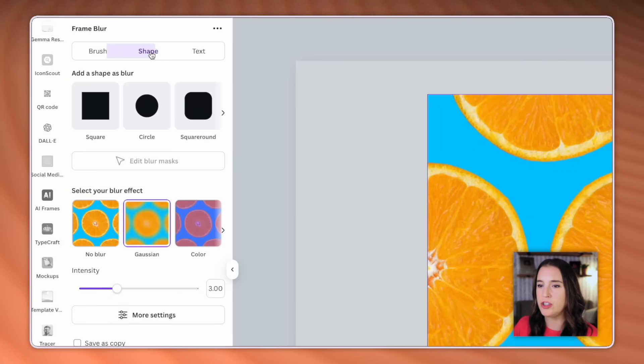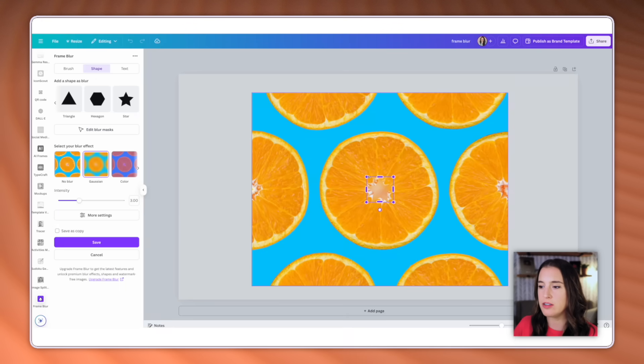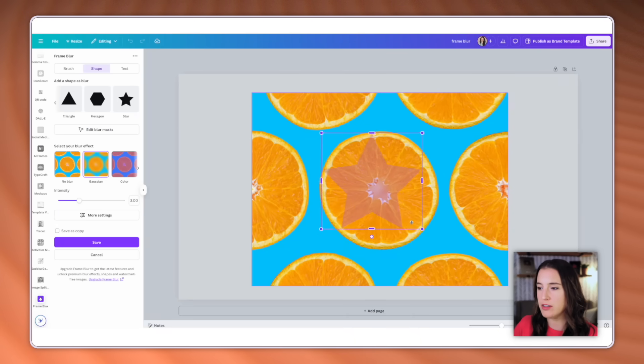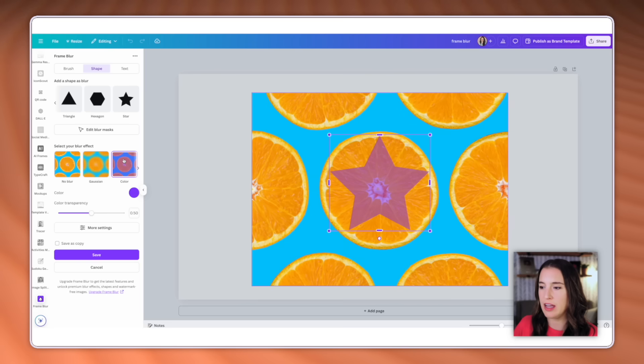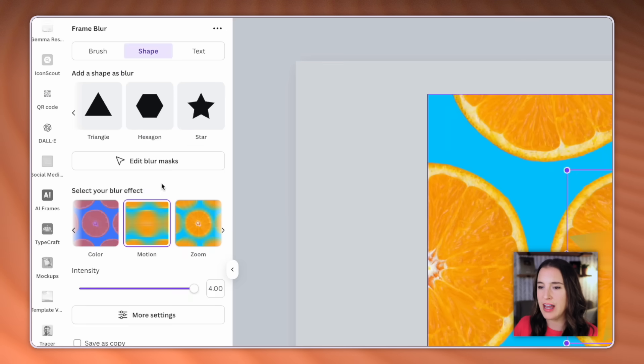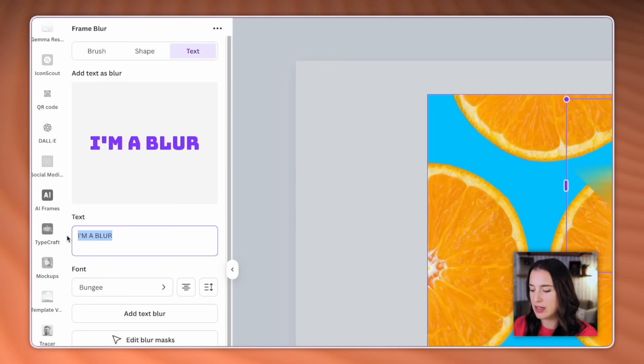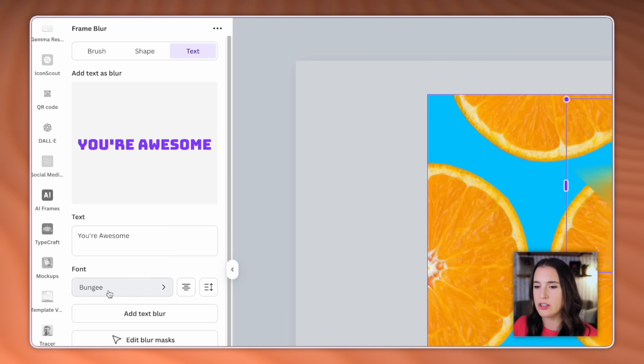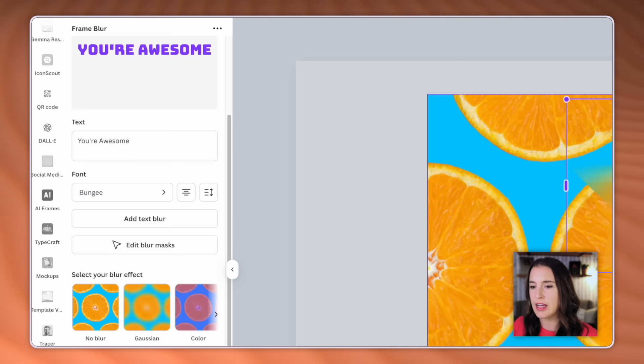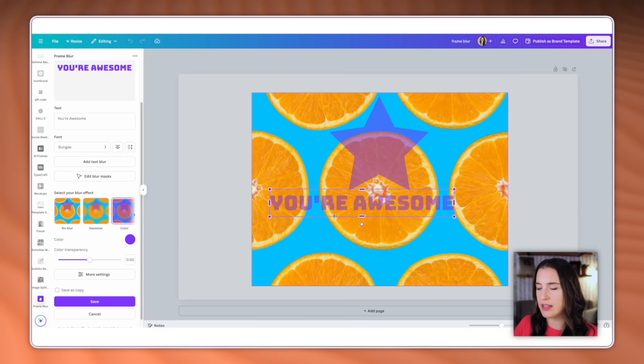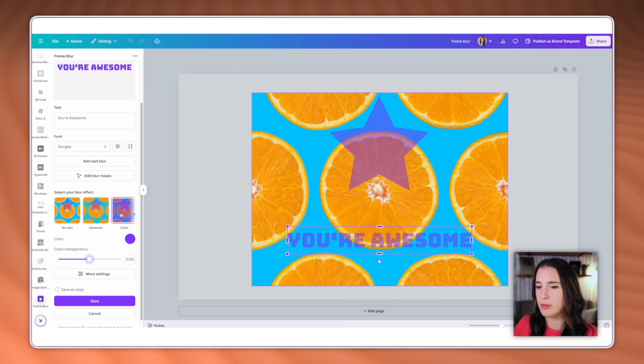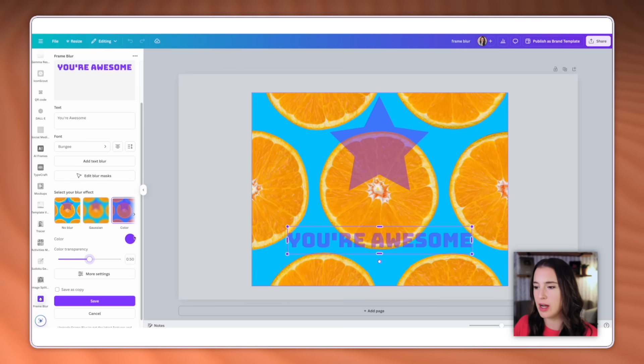Now let's click over to shape. This is a fun one where I can do the same thing, but instead of free handing it, I can add a shape that's already here for me. So I could do a circle, triangle, hexagon, star. Let's go with this star for now. And then I can size this up to whatever size I want and move it around on top of my design. Again, changing things like the intensity and the blur effect. There's fun effects in here like a motion effect or a zoom effect. And I can even add text as well. So if I click over to text, I can change what this says. So I might say you're awesome. I can change the font if I want to here. Again, set all my settings, select my blur effect that I want and click add text blur. And that's going to add it to my image here for me to continue working with. Again, I can always change the intensity of the color and the blur effect. And when I'm happy with the way this looks, I'll click save.